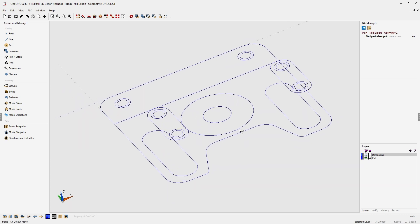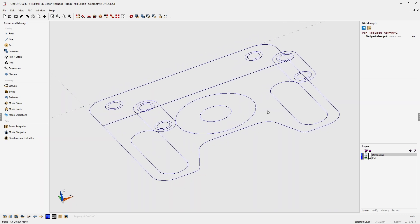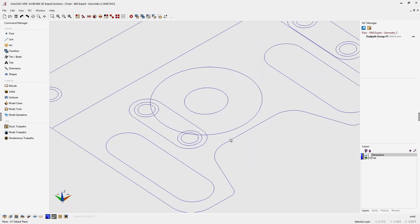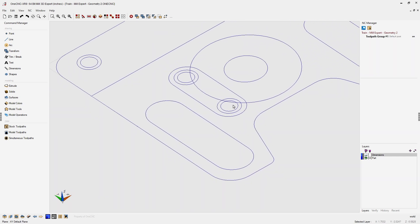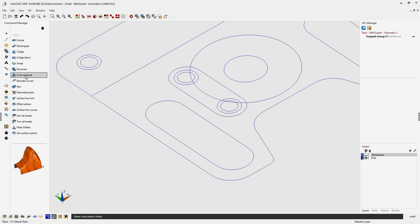To begin with, let's use surfaces to create both of these bosses. We're going to head over to the command manager, select our surfaces option, and the first surface we're going to look at is cross-sectional. Cross-sectional creates a surface using cross sections, and you need a minimum of two cross sections to create a surface.